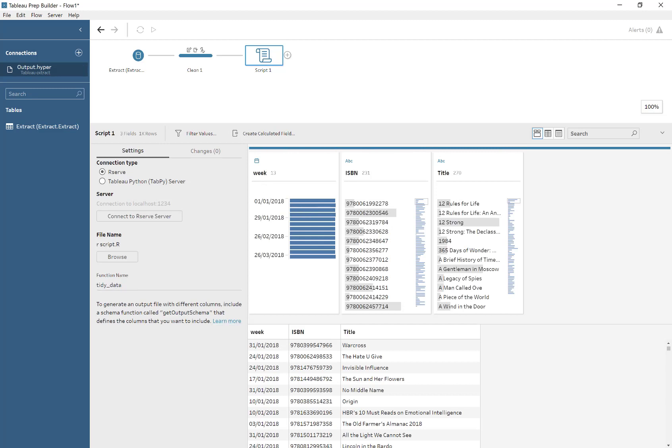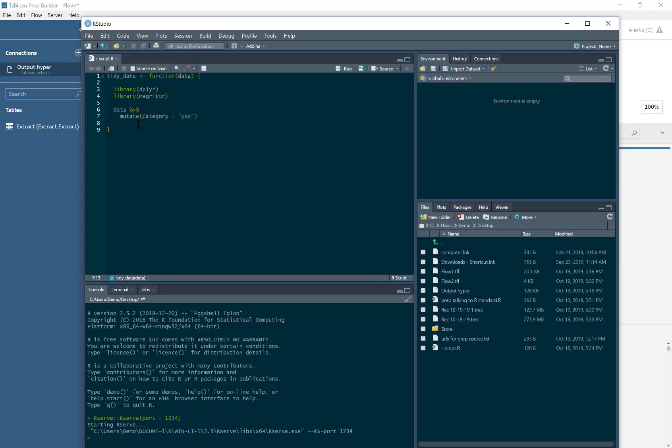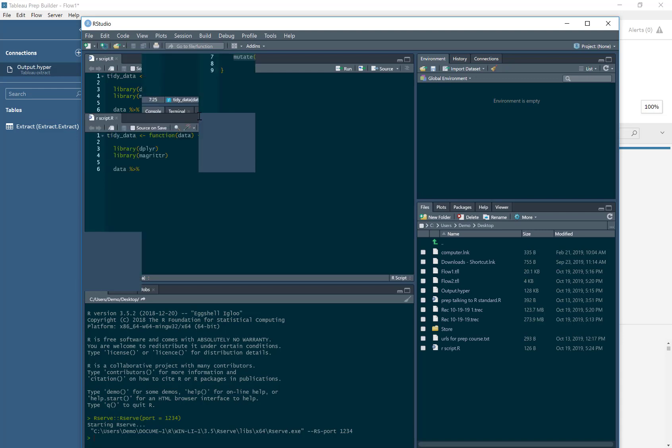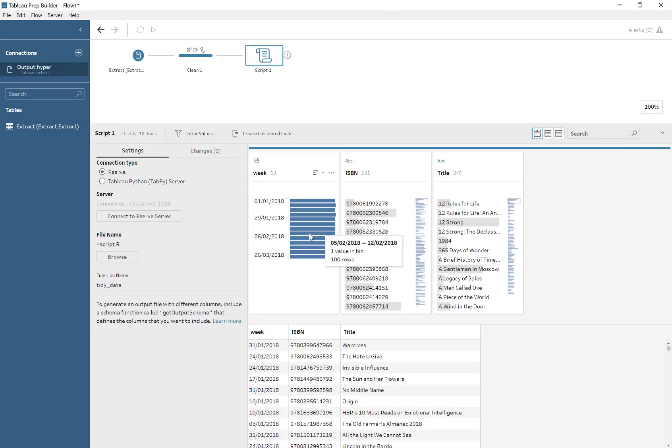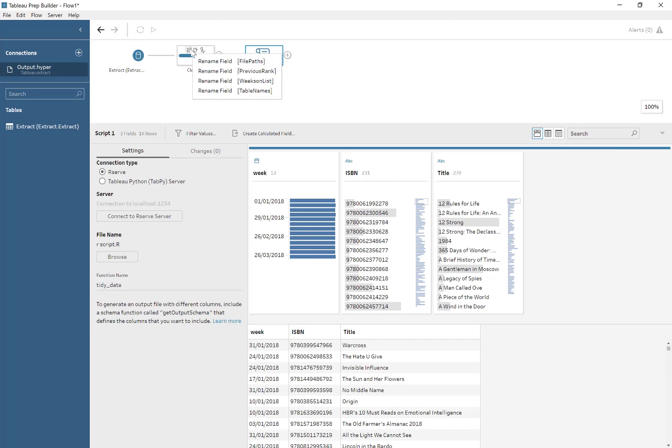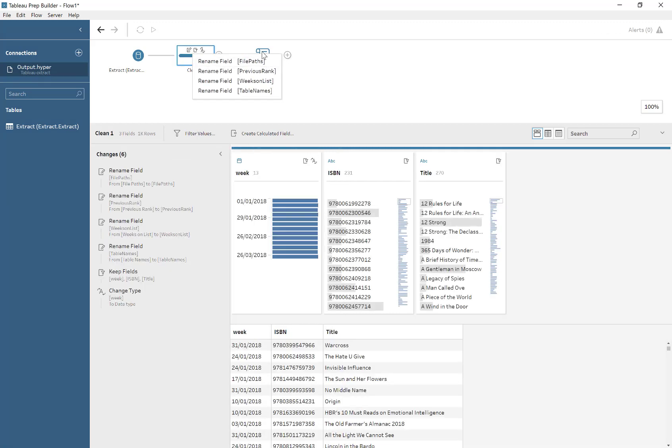And if you do want to change the structure, you've got to provide an additional function which tells Tableau Prep what to expect. I might cover that in another video. But here, we're simply arranging the data by week.